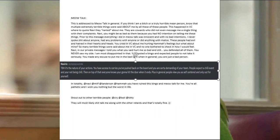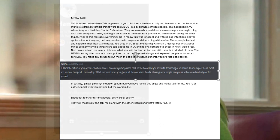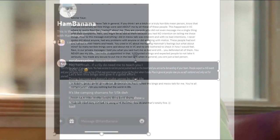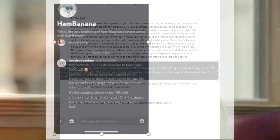You cried in VC about me hurting Hama's feelings, but what about mine? So many terrible things were said about me in VC and no one bothered to check in how I would feel. Navi, in our private messages, I told you what you said hurt me so bad and still, you defended all of them. You never saw my side.